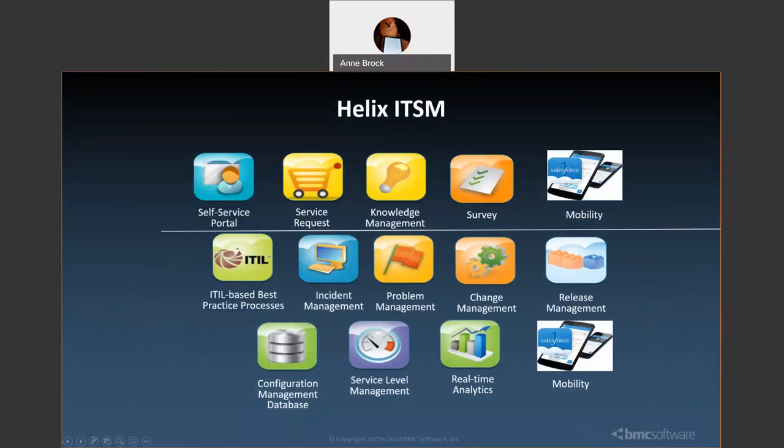The capabilities in Helix ITSM, whether on-premise or in cloud, are shown on this slide. Above the line is the self-service application in two flavors: Digital Workplace Basic and Digital Workplace Advanced. Today we'll be looking at Advanced. Below the line is for the technician, called Smart IT, with all the features for incident, problem, change, etc. - the people working the tickets getting things done.